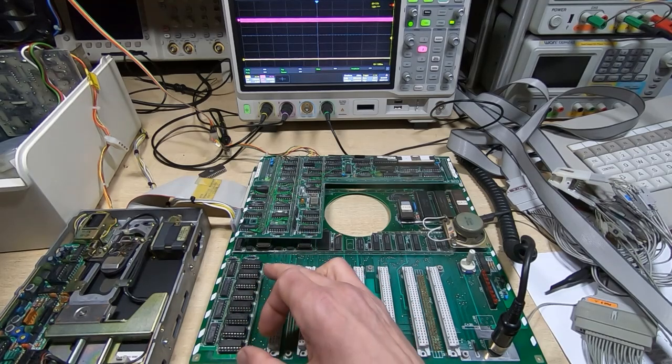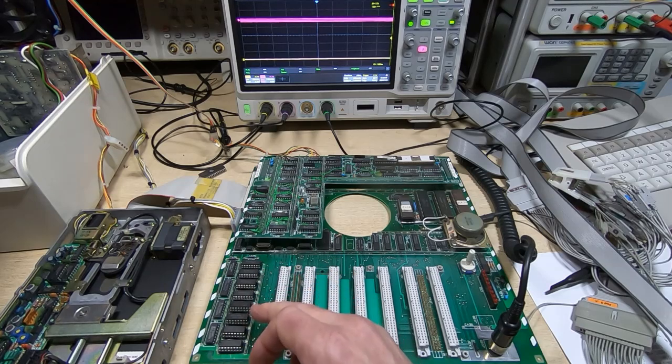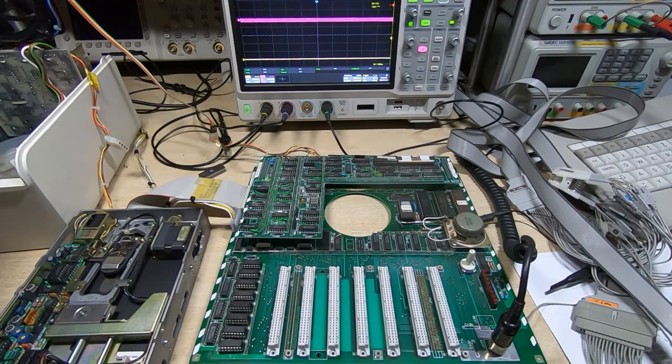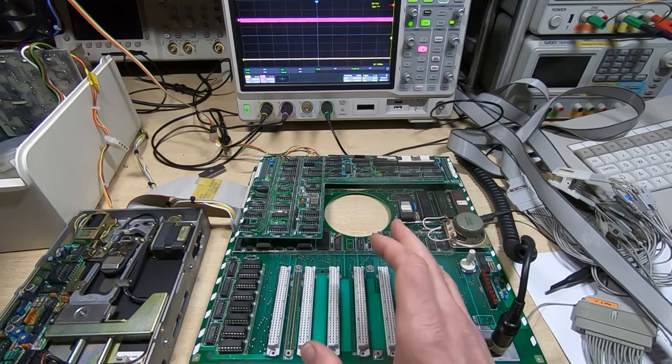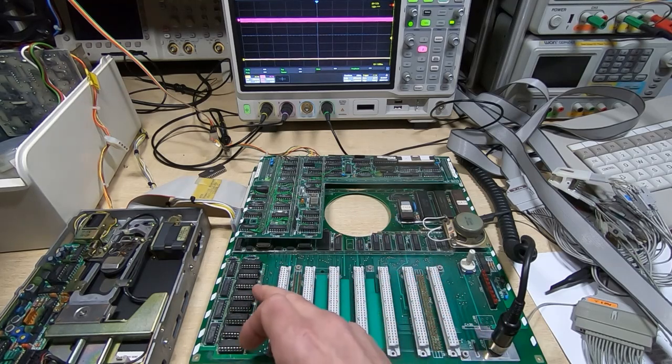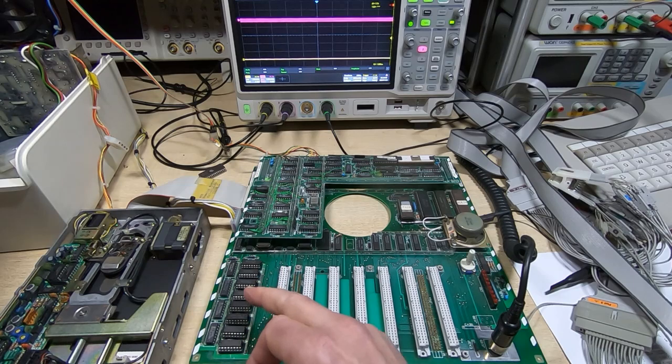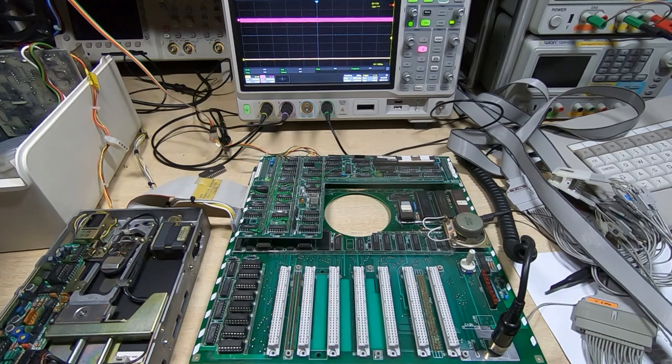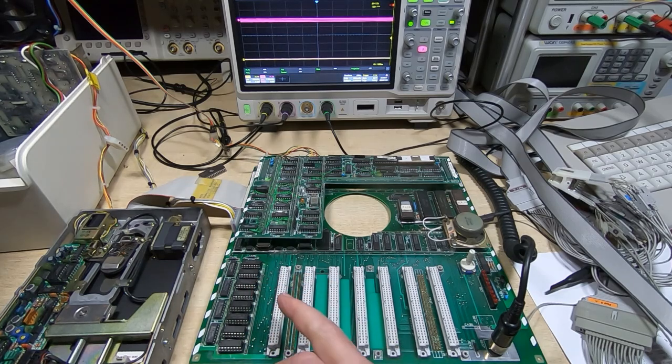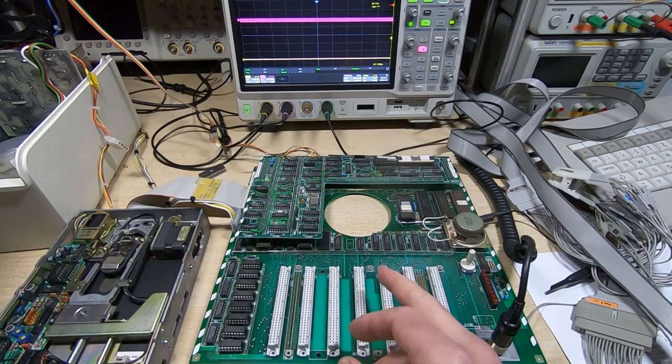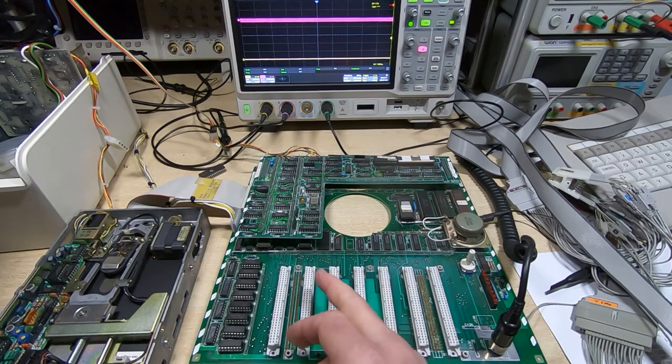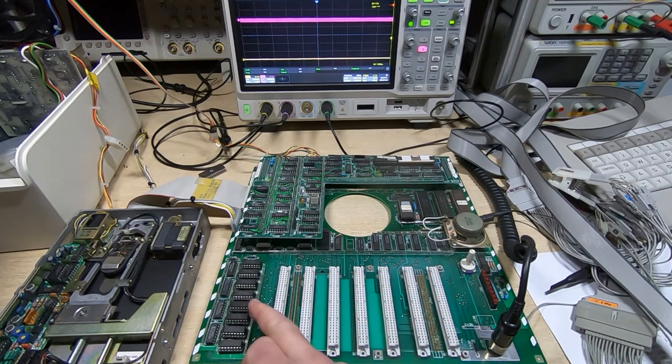So I started thinking that maybe not all the address lines were connected to all of the devices. I tried using a scope to look at all the address lines and they did all seem to be toggling, but the signal levels on this board are fairly poor anyway and it's a bit misleading with the D-RAMs like this.